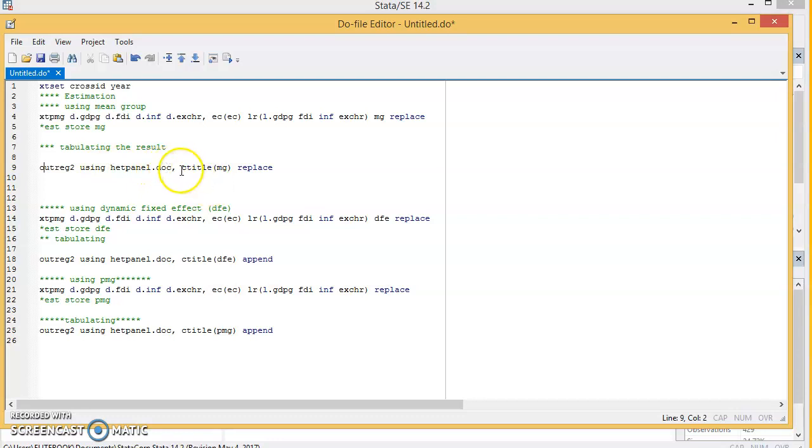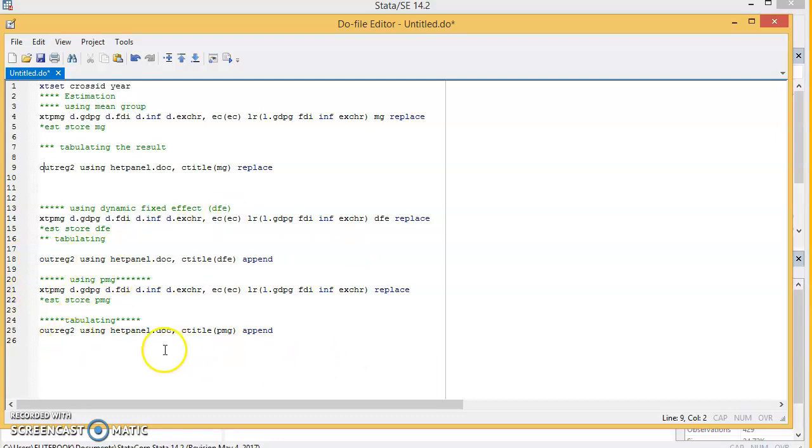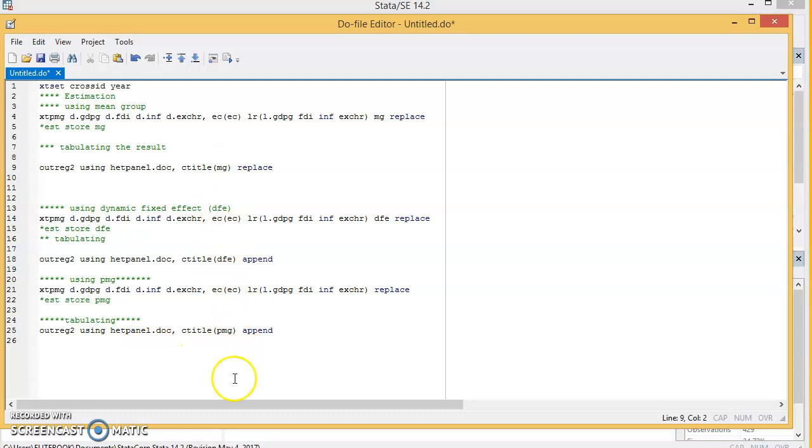This is outreg2. Outreg2 is meant to put this in the table. So outreg2 using—this is the name I'm going to give to the file, the document—hetpanel.doc, then the column title mg, replace. This is the second model, this is for dfe, the Dynamic Fixed Effects. And this is outreg2, and this is for the Pooled Mean Group. Remember they have the same title, but the column title has the estimation method. Outreg2 doesn't come with Stata, so you have to install it. To install, you just type ssc install outreg2.